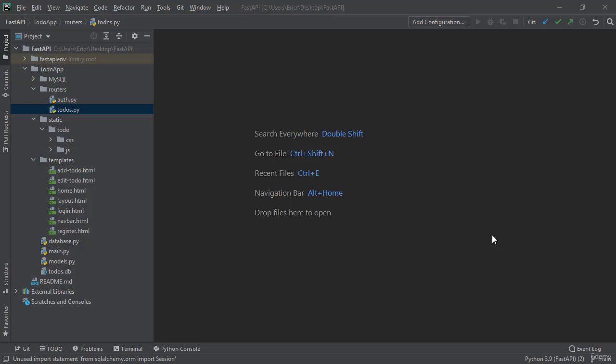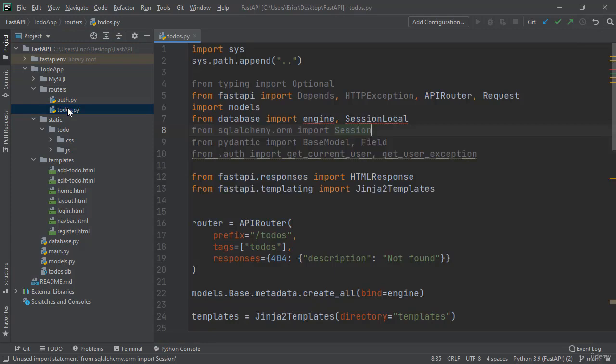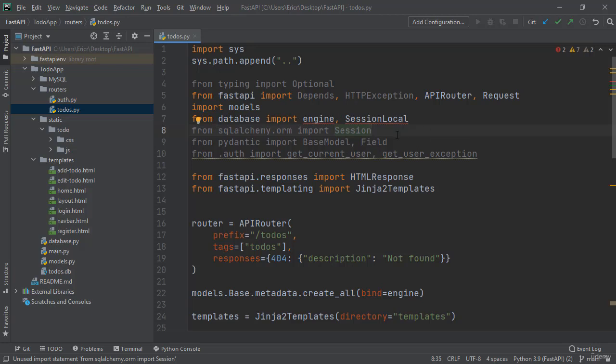However, authentication and authorization will be added later into the web application. So let's start by opening up our todos.py file. Immediately we're going to see some imports that might be dull that say they're not getting used - ignore those for right now. And of course, the from database import engine session local with the red lines, that's not really a bug because the sys.path.append is fixing that. Just ignore all of the imports for now.